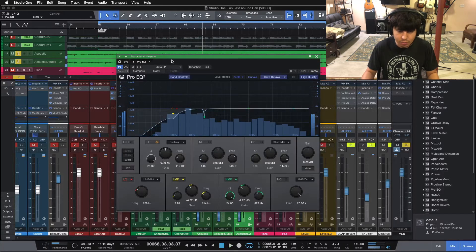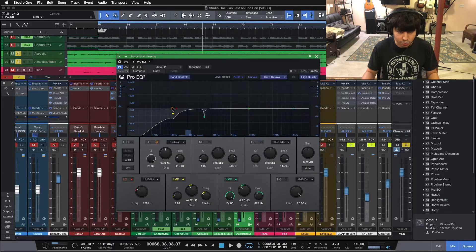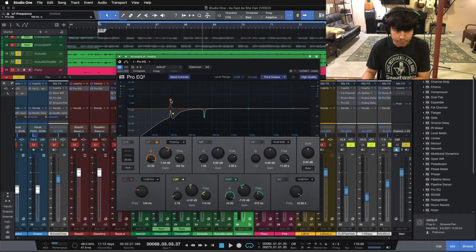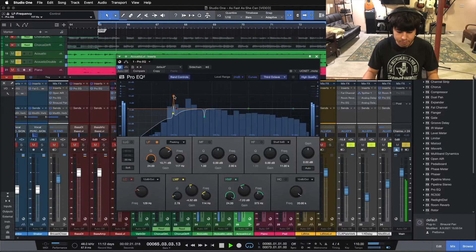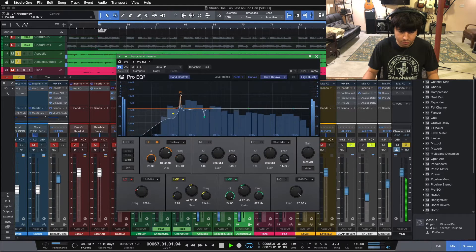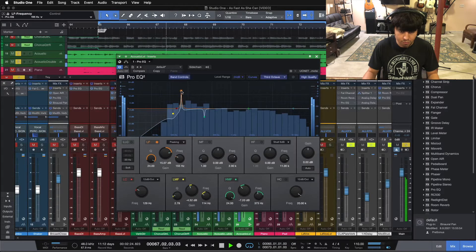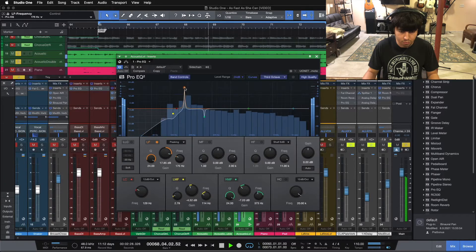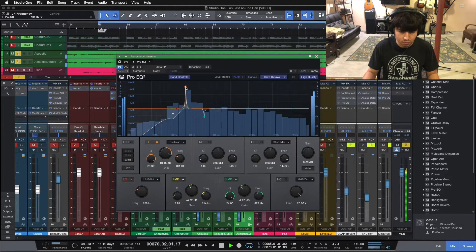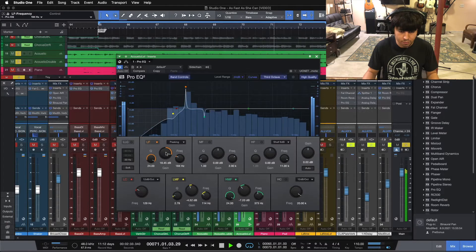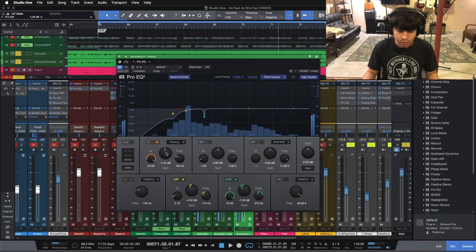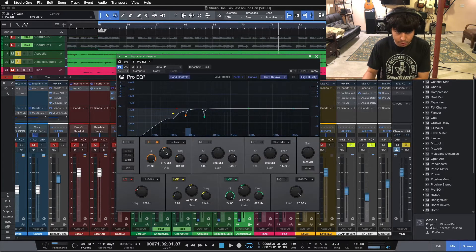That sounds good. There's still something in the low end area that's ringing, so let's find that real quick. That one right there. So let's pull that back. We might have to pull that back quite a bit there.